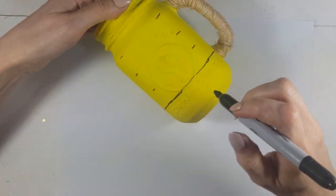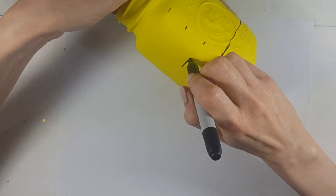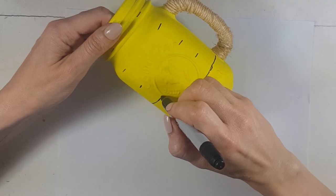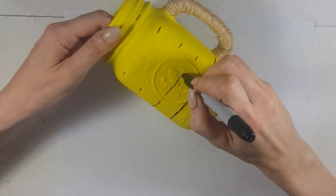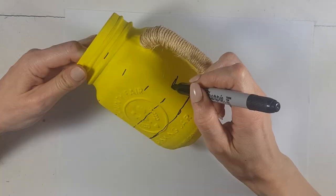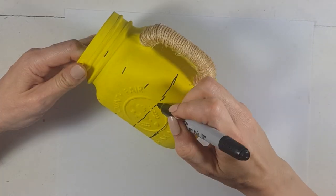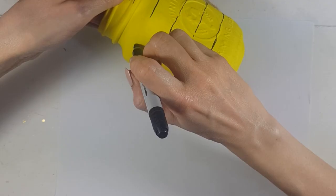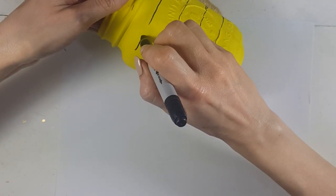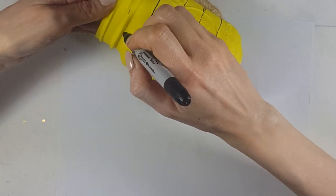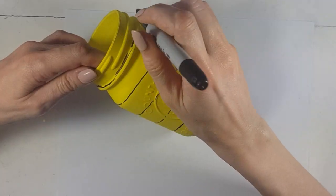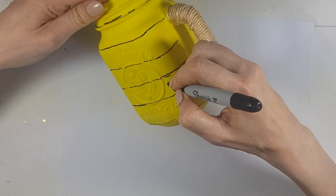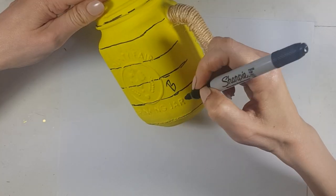For the stripes, I'm going to use my sharpie. First, I'm going to mark the lines. I'm not going to be measuring anything. This is just by eye because I want to give this a rustic look. But if you want precise lines, just go ahead and use a ruler.